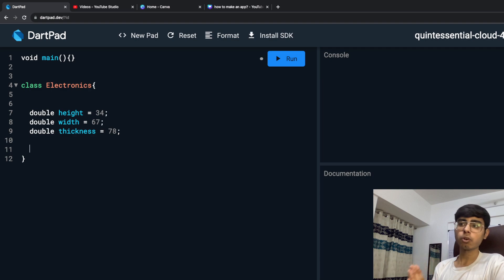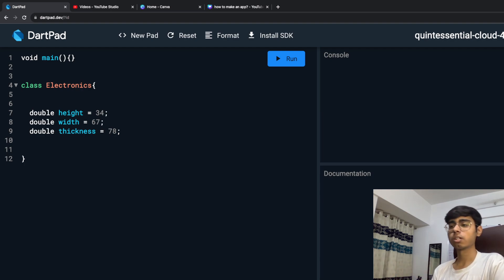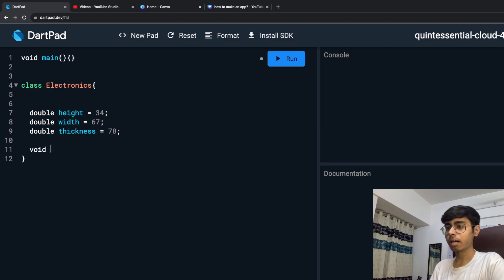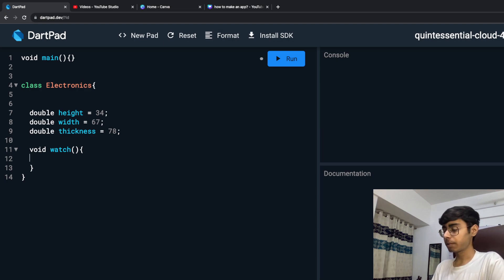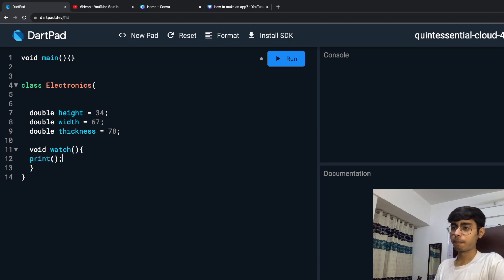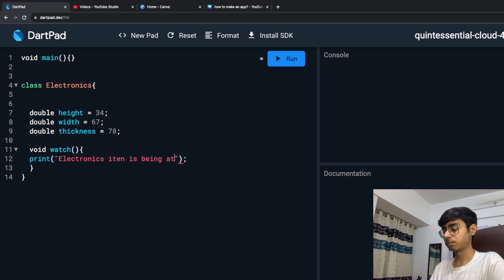Every electronics has a property of watching. You watch electronics items — it can be a TV, a mobile phone, an iPad, or a watch. So I can have a watch function, and in this function I can print: "Electronics item is being watched."